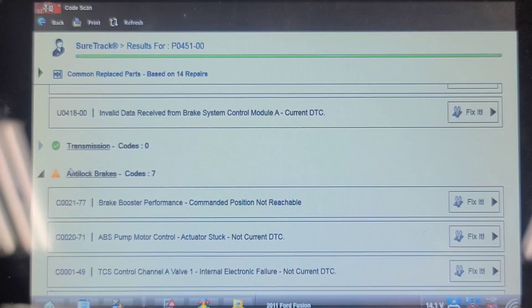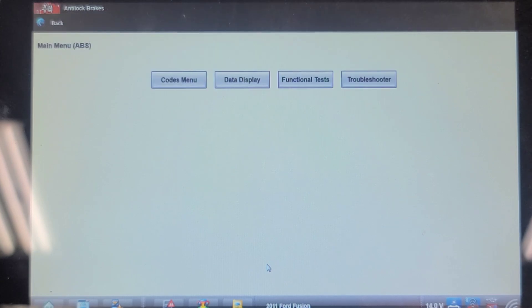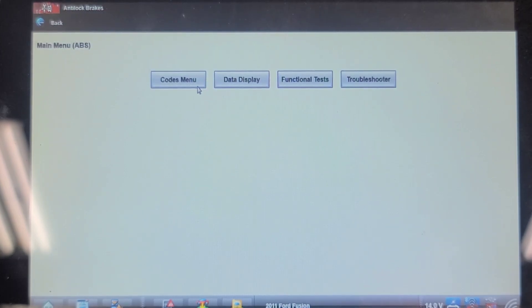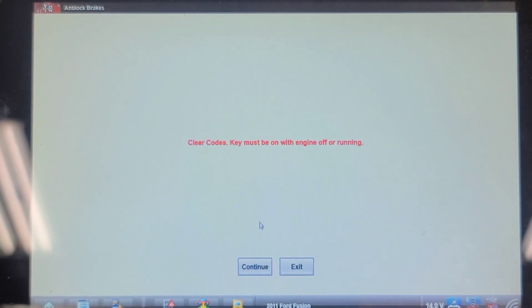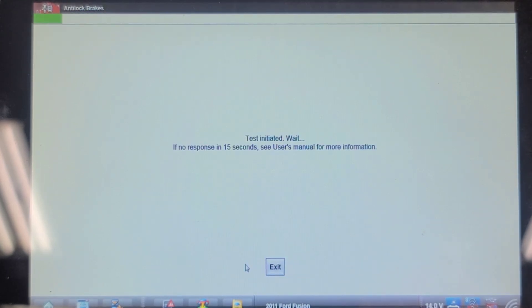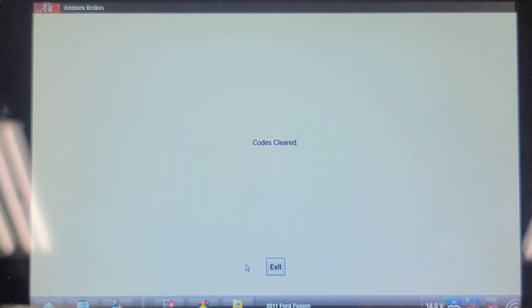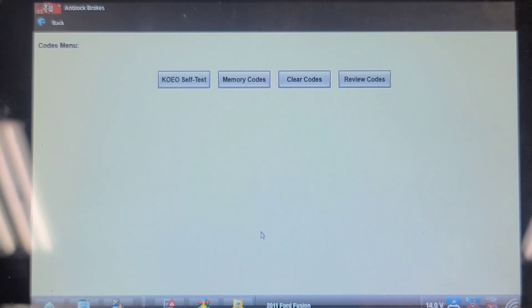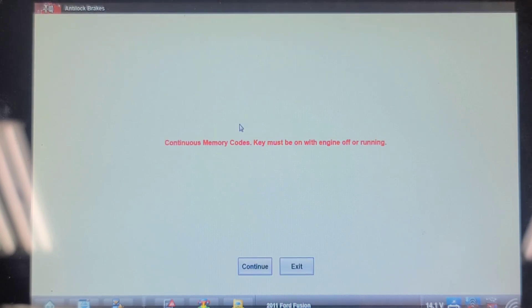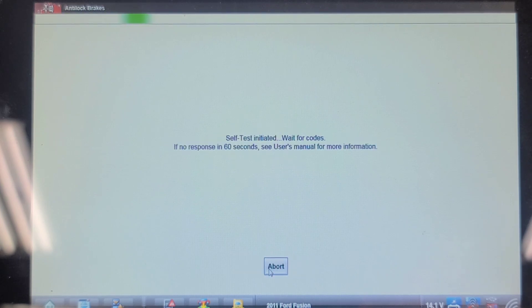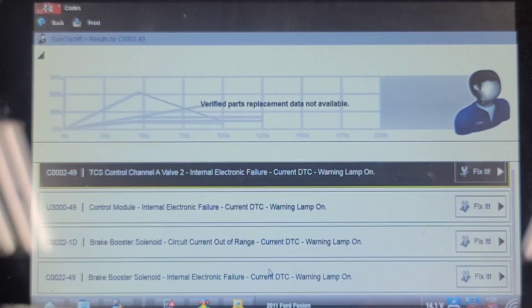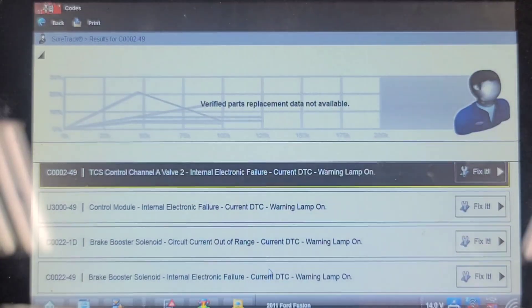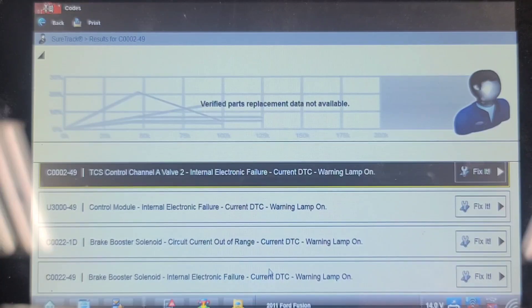So let's go into the ABS system. Switch the ignition off, it says. Let's clear the codes and see what comes back. Let's re-scan it for codes. A little less, but still. Okay, I'm going to note these codes. I'm going to have a look in Snap-on's troubleshooter for these codes.